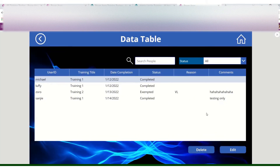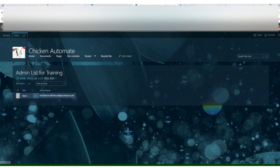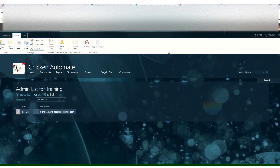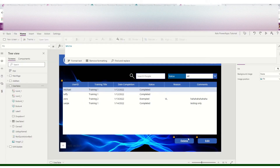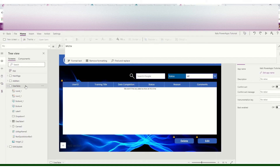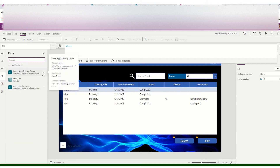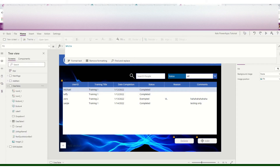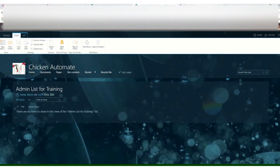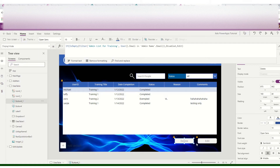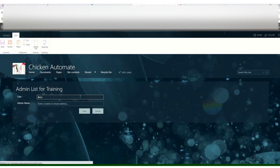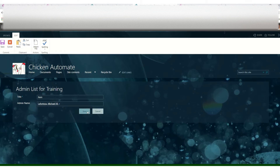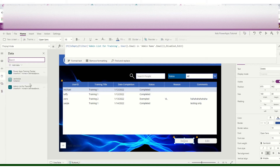Let's play the app. It's now editable because my name is in the admin list. But if I delete my name and refresh — using On Start — it should now be disabled. After refreshing, it's disabled because my name is no longer in the admin list for training. I'll add my name back, refresh again, and now it's available again.